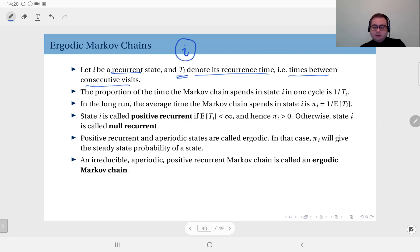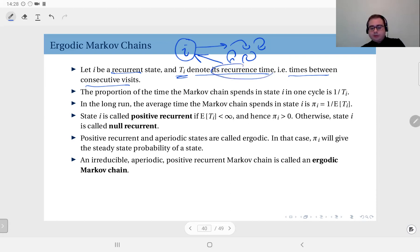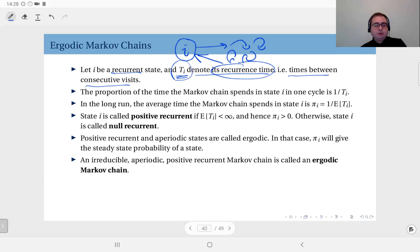I'm in state i, then I leave it, make a bunch of transitions wherever I go, and after a while I come back. Since it's a recurrent state, I come back with probability 1. The number of transitions I make before I revisit state i is called the recurrence time, denoted t_i. This is a random variable, and since this is a Markov chain, it constitutes an iid sequence of random variables t_i's.